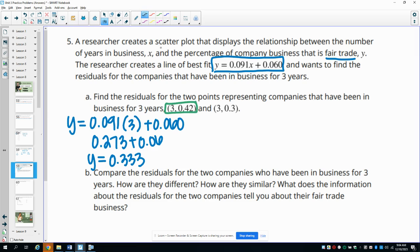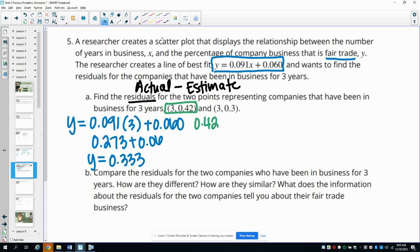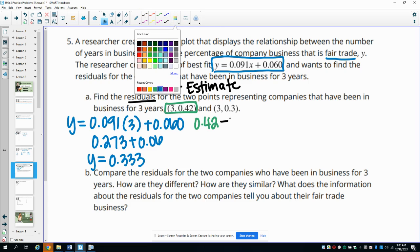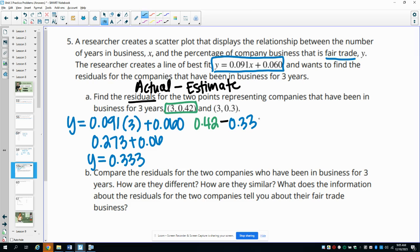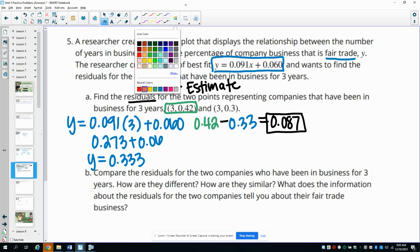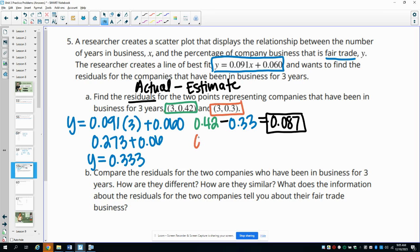For residuals, the formula is: actual measurement minus the estimate from the equation. For the first company, the actual is 0.42 minus the estimate of 0.33, giving a residual of 0.087. For the second company, the actual measurement was 0.3, so we subtract the estimated value of 0.333, and we get a residual of negative 0.033.